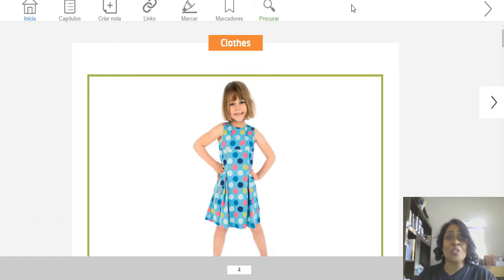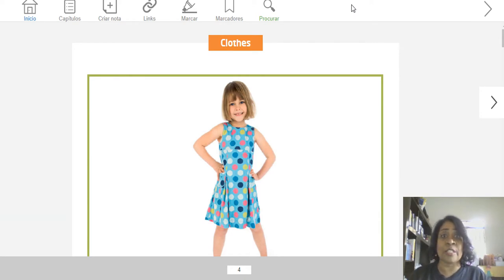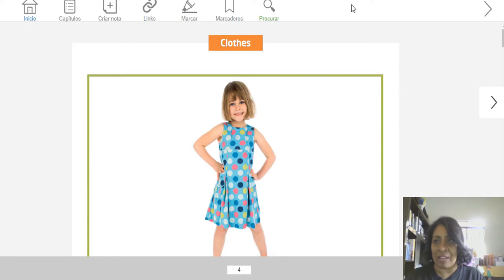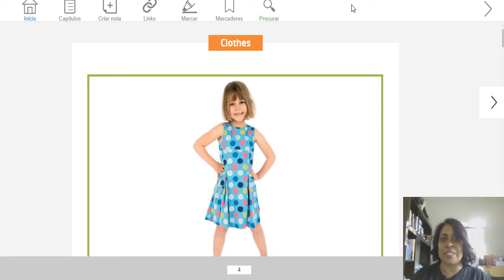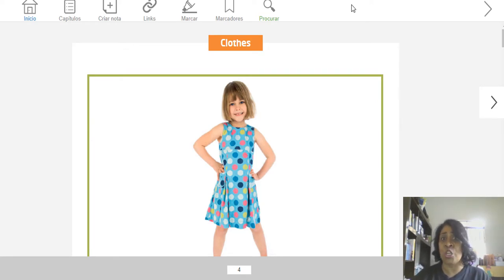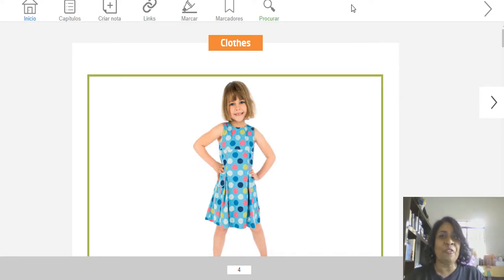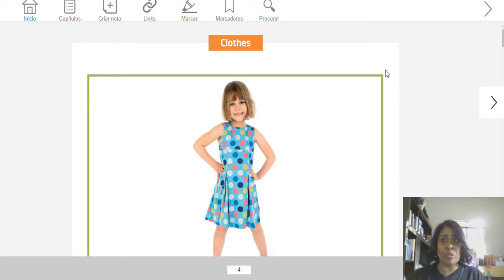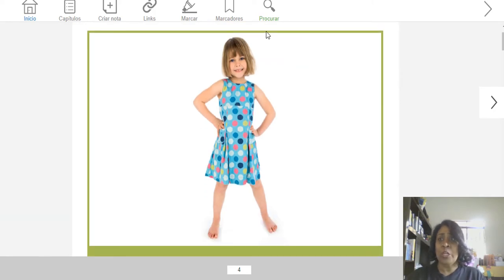Crianças, nós vamos relembrar Clothes, porque vocês vão fazer atividade sobre isso hoje na aula gravada. Tem algumas coisas pra vocês aqui na aula de hoje. Nós vamos começar com o nosso Digital Flashcards. Nós já vimos na aula passada, na aula ao vivo. Então, vamos relembrar.